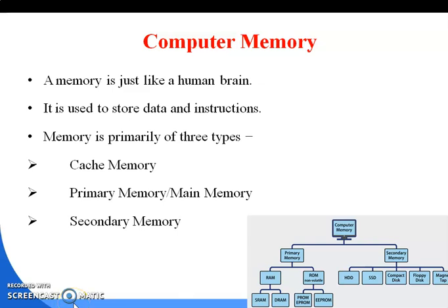Hello, good morning again. Welcome back for this discussion. In the last class we discussed about computer memory, so today I'm going to discuss some more extra points about computer memory. Computer memory is just like a human brain, and computer memory is divided into two parts: one is primary memory and the other one is secondary memory.